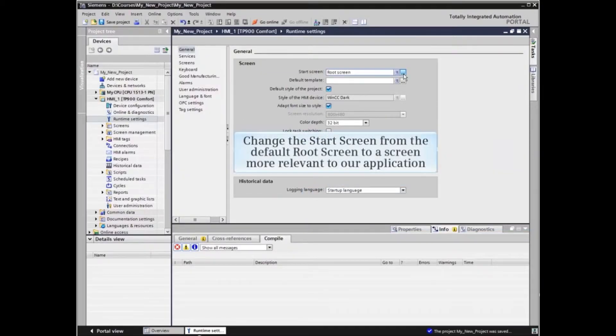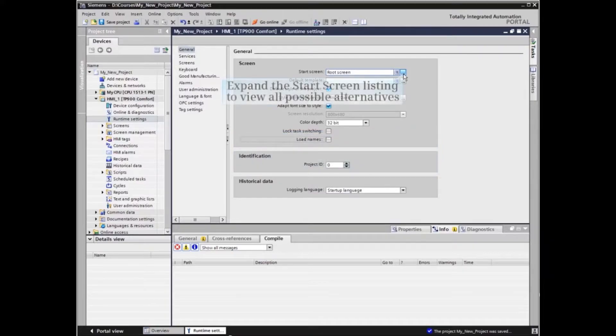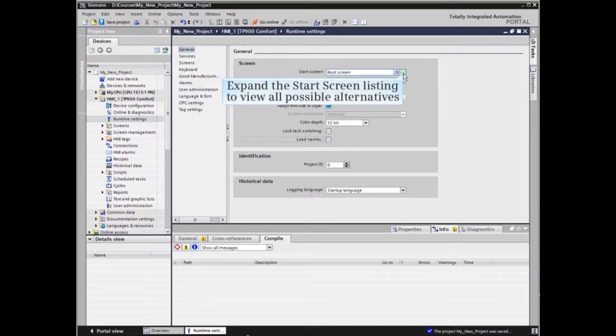Now let's change the start screen from the default root screen to a screen more relevant to our application. Expand the start screen listing to view all possible alternatives.